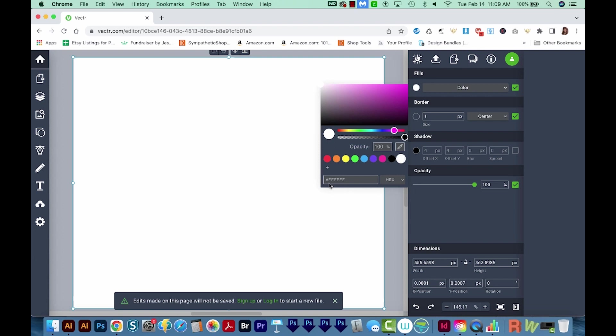We can see down here it says F-F-F-F-F-F, and that is true white. If you have something different here, you can actually just type in hashtag and then six Fs, and that will give you true white.